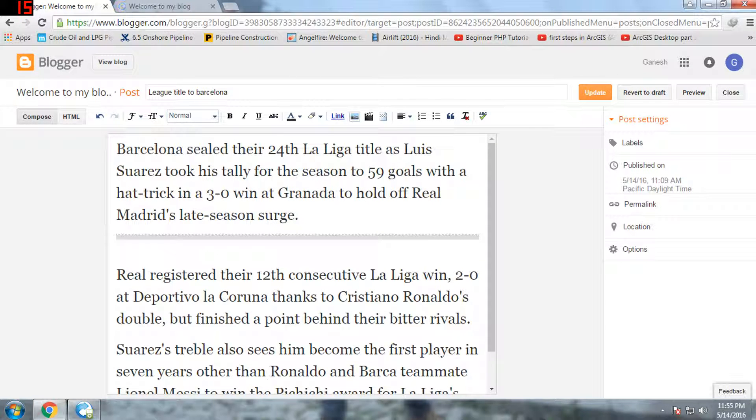You can upload a first image that is attractive and then give a jump break after it. This is good for managing how much content is displayed on your homepage.